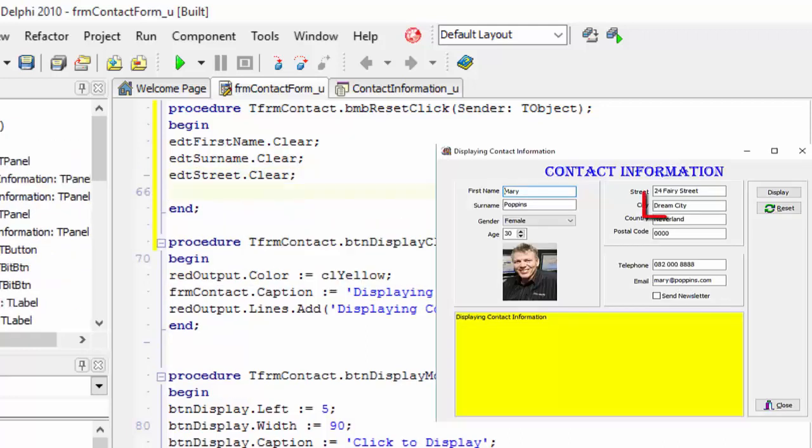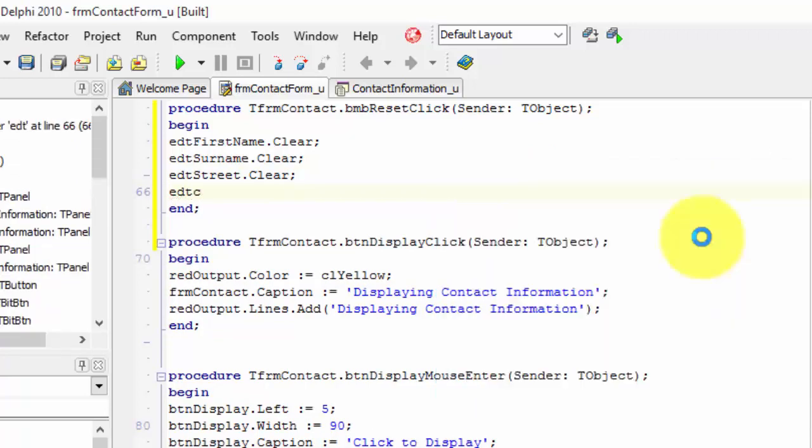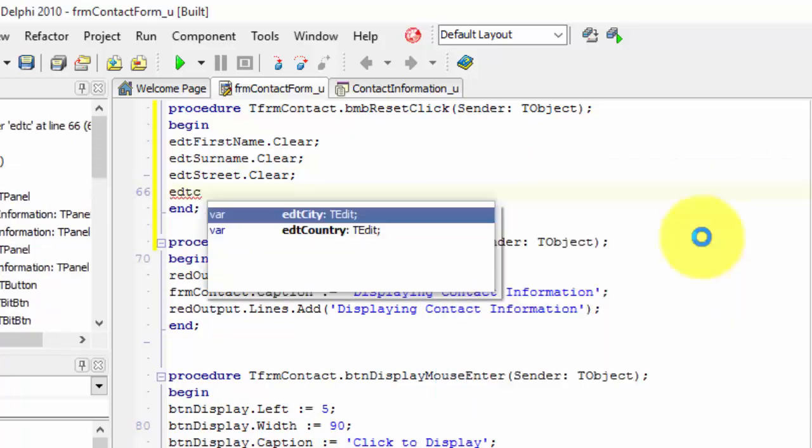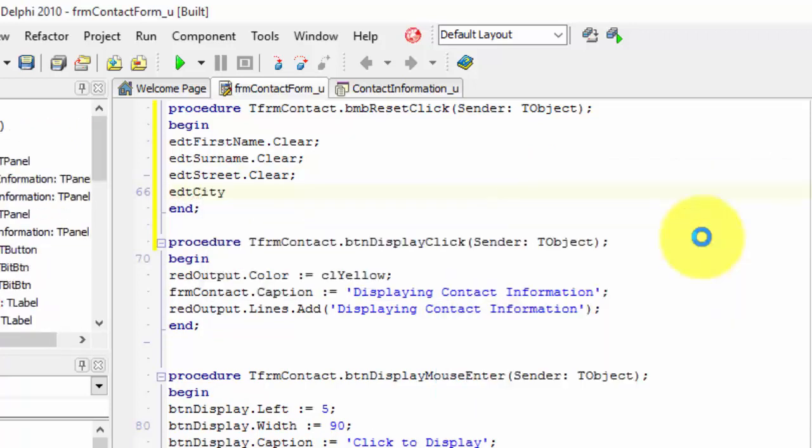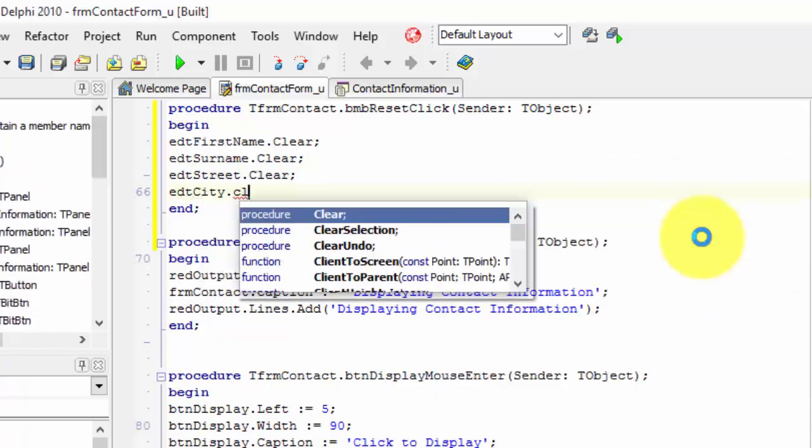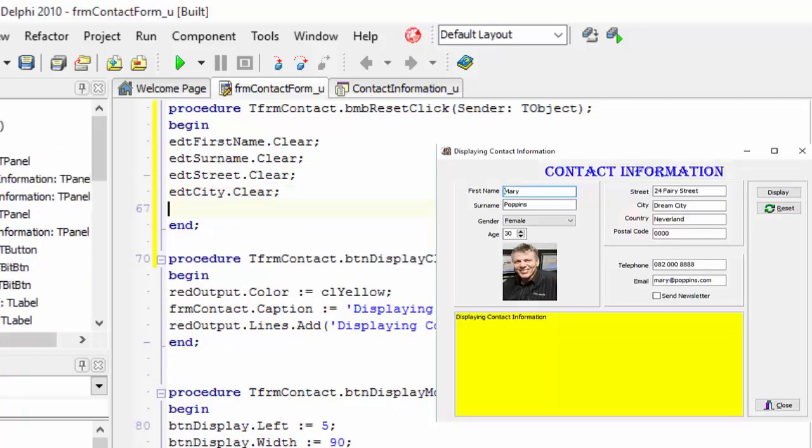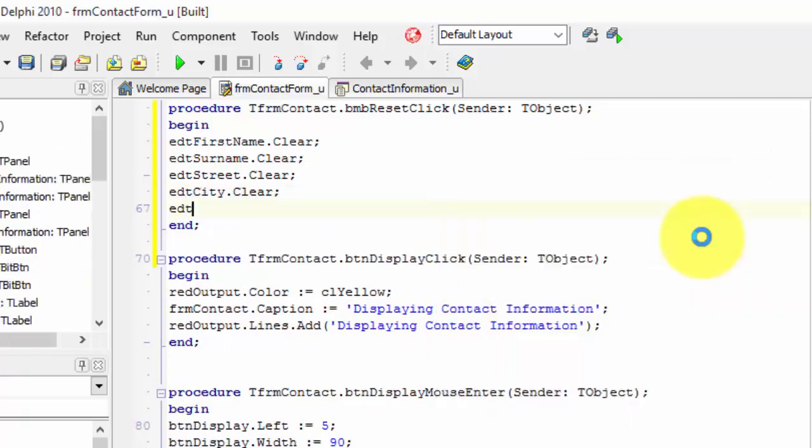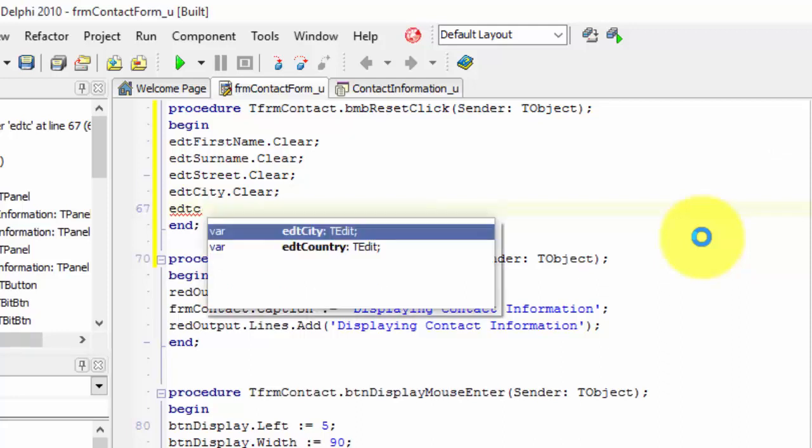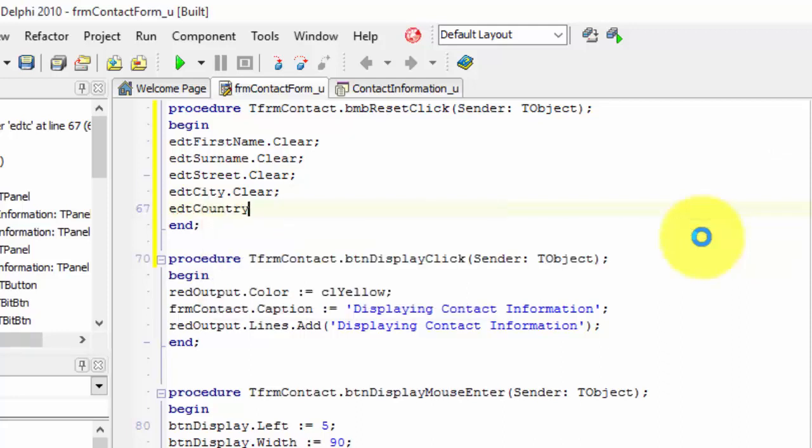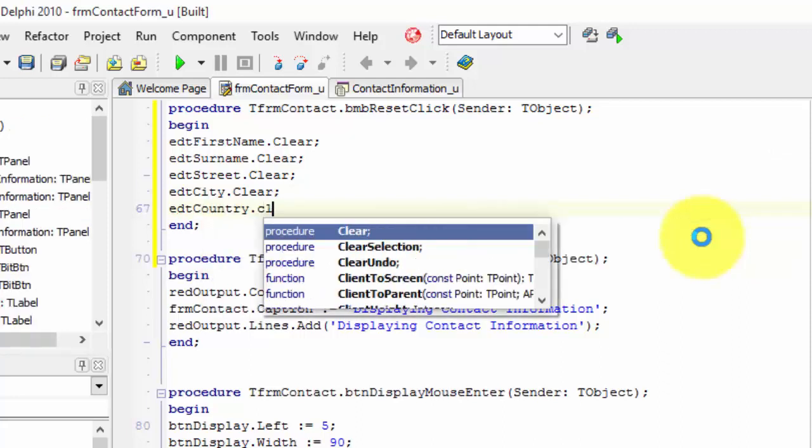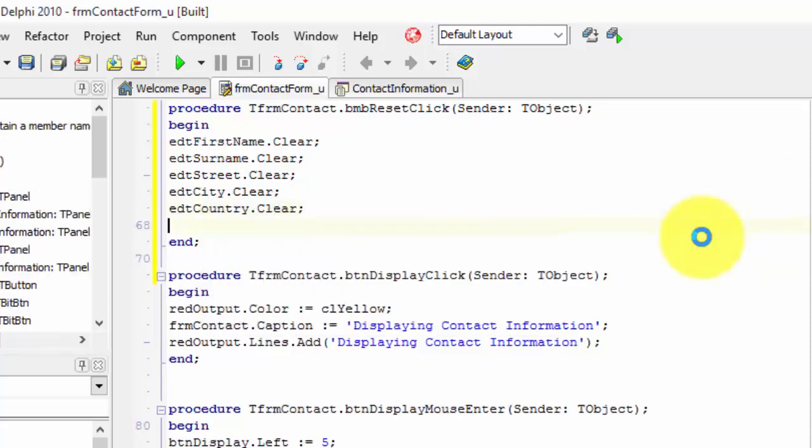The city edit is next. Type edt city dot clear and end the instruction. Now the country edit. Type edt country dot clear and semicolon.